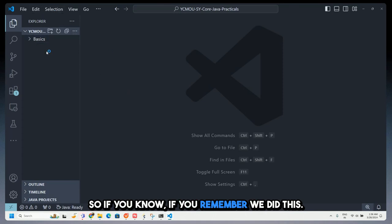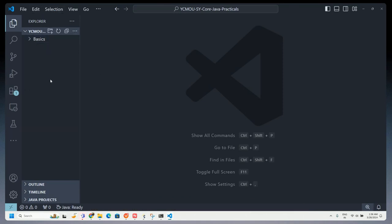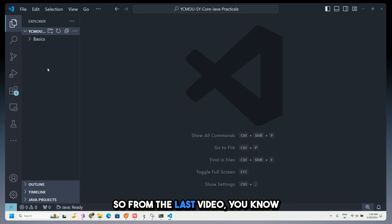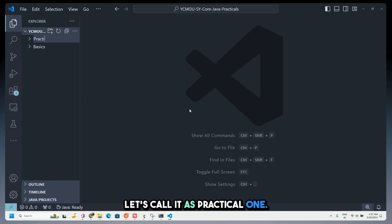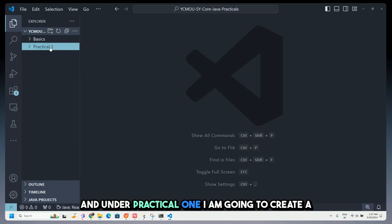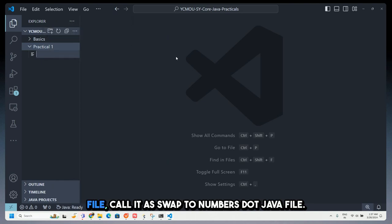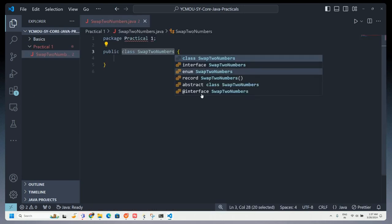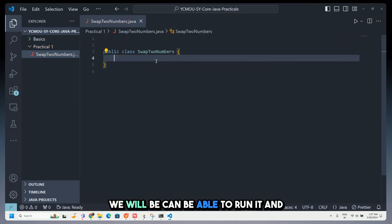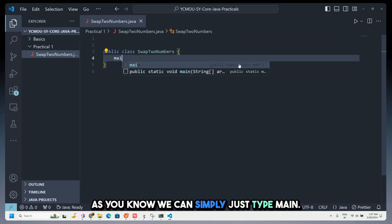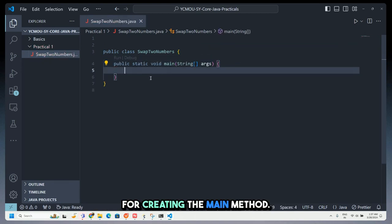From the last video, we set up the basics folder. This time I'm going to create one more folder — let's call it practical one — and under practical one I'm going to create a file called SwapTwoNumbers.java. I don't want to get into the package right now, so I'll just get rid of it and we can run it.